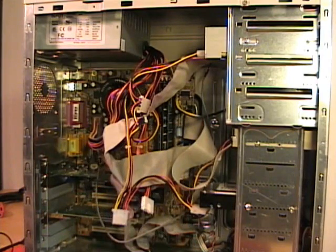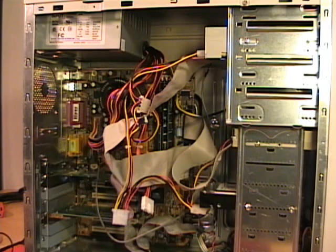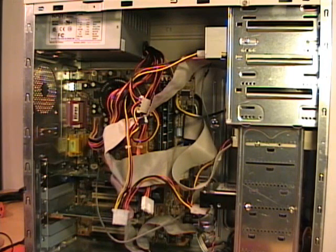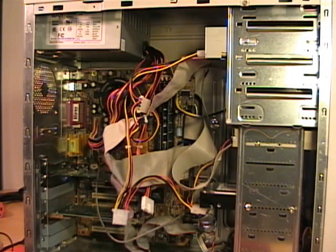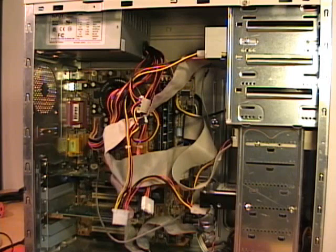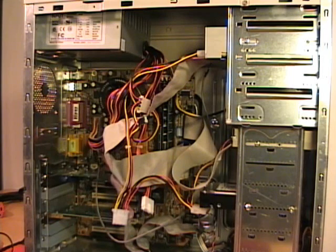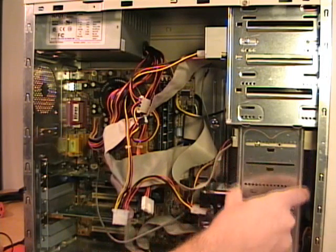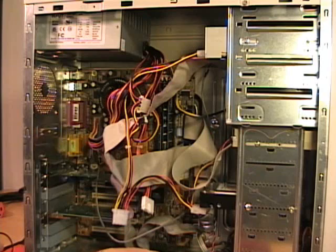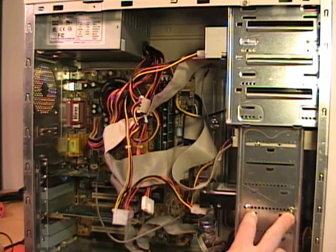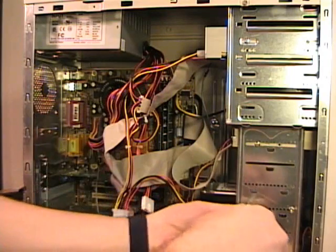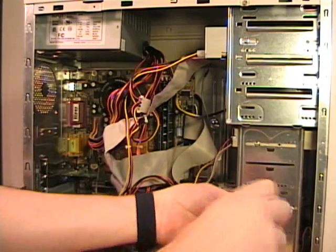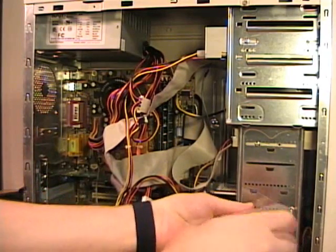Each computer case manufacturer holds hard drives into the case differently. Some computer cases use quick release rails. These will snap onto the hard drive so they slide into the case. Others will have a plastic or a metal removable cage that holds the hard drive in. This one happens to have a fixed cage. This is welded right to the case, and then it uses screws to hold the drive in place. I'll remove these screws so then I can slide the drive out of the case.